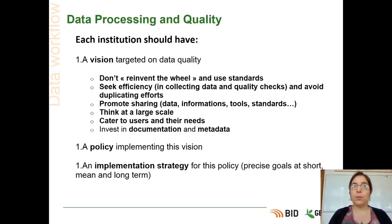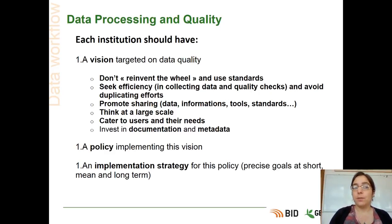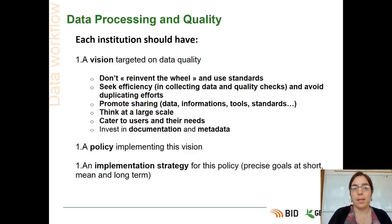We're going to describe the data workflow, and we will see that at each step of the workflow, people have some responsibility about data quality. Each institution should have a vision targeted on data quality. It's really not necessary to reinvent the wheel — we have to use already existing standards. Now we have a lot of standards we can use, especially in biodiversity. If you want to create your own standard, there are really high chances that the standard you want to create already exists, so please have a look at what is already available.